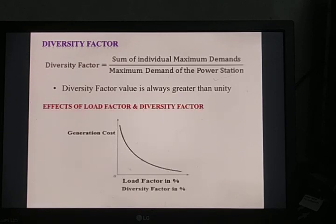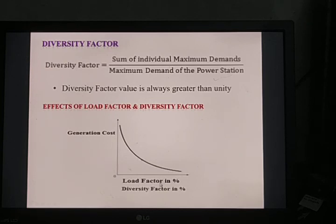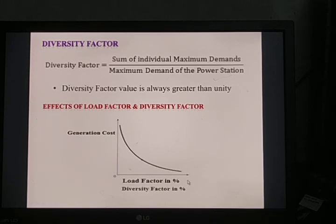Load factor and diversity factor play an important role in deciding the cost of electrical energy. Different types of consumers — domestic, industrial, commercial — are charged different tariffs. The cost is fixed with the help of load factor and diversity factor. The graph shows x-axis as load factor and diversity factor, and y-axis as generation cost. If the values of load factor and diversity factor are higher, the overall per-unit cost of generation will be lower.